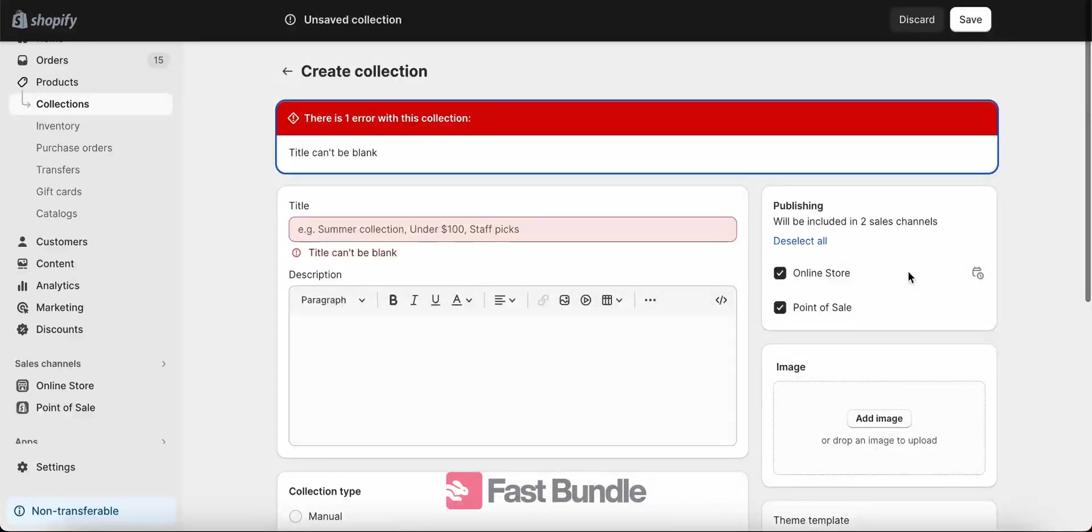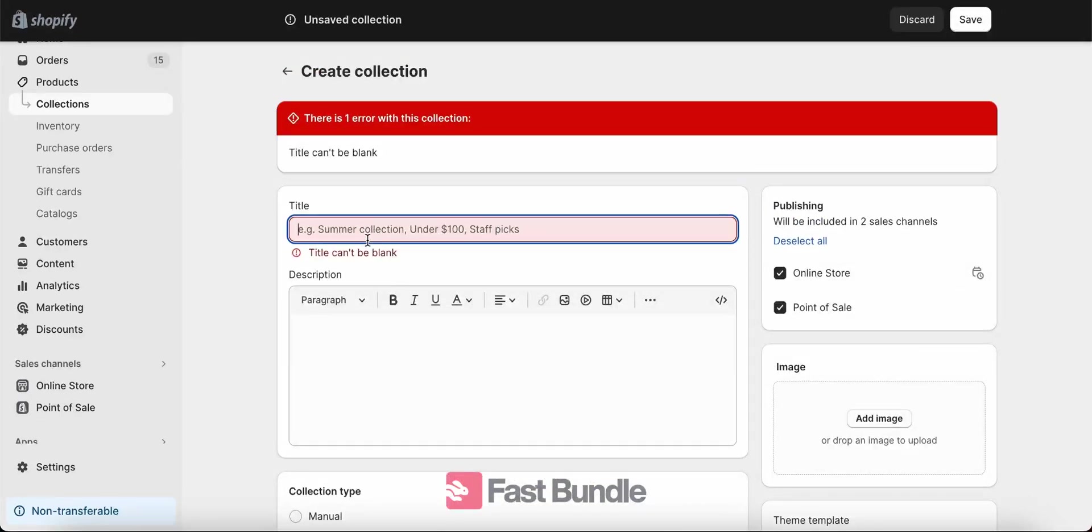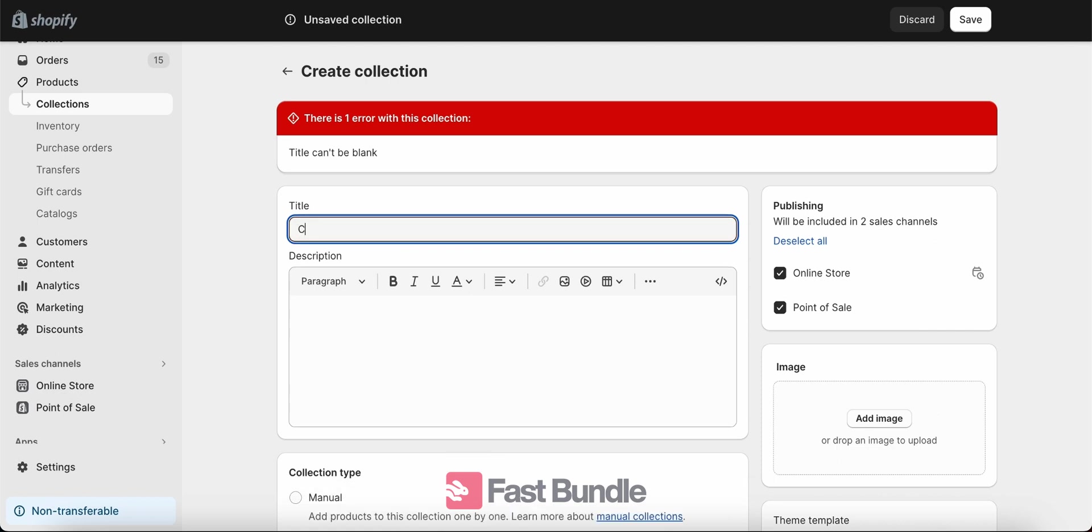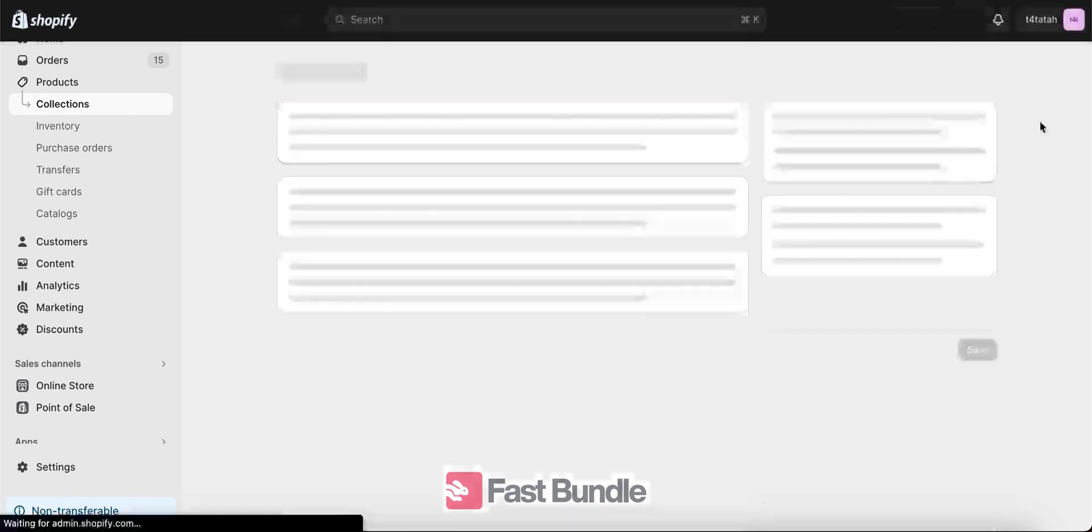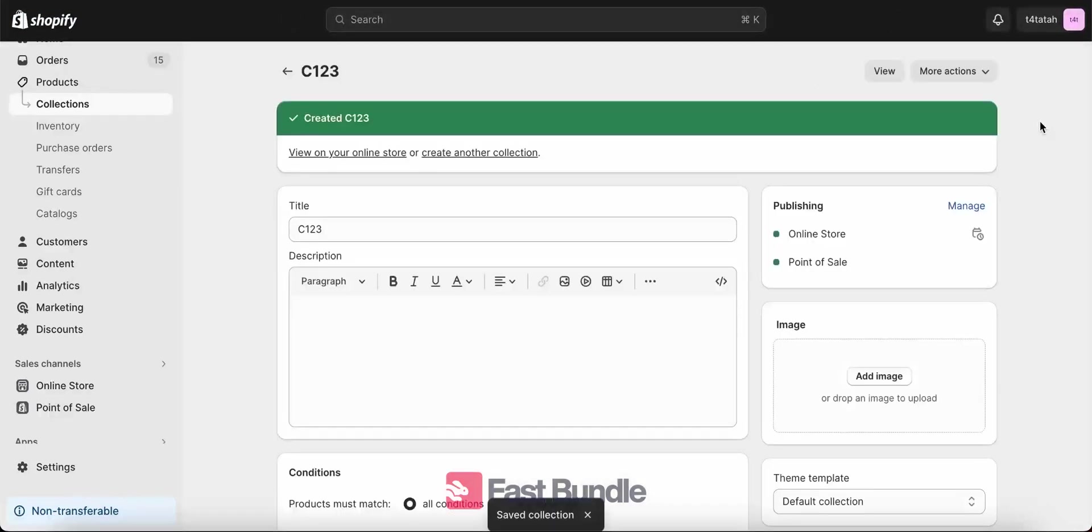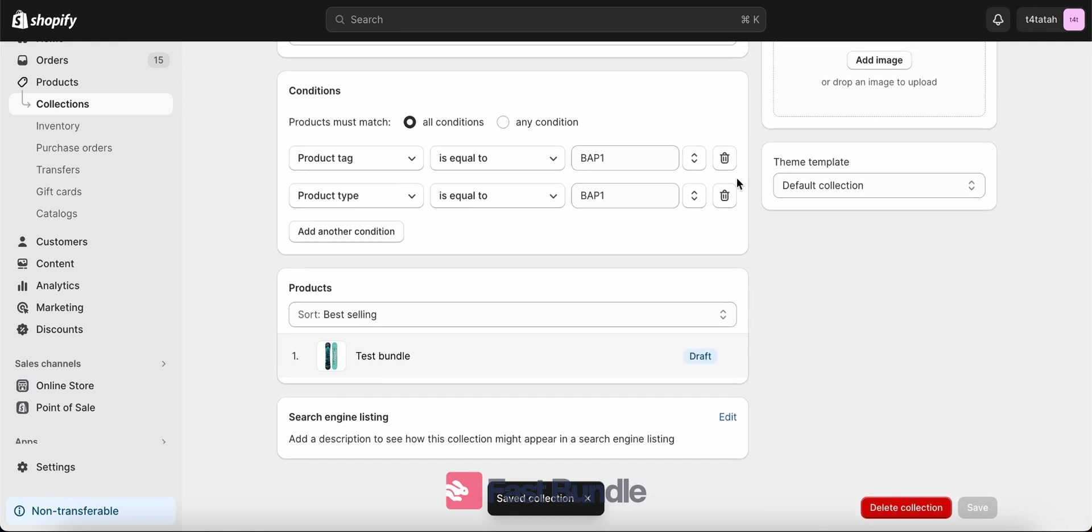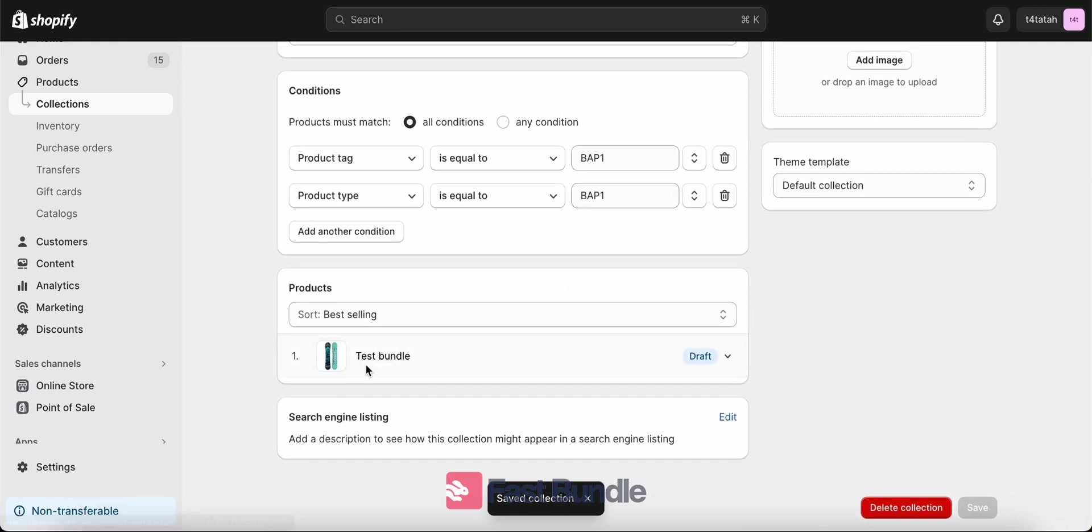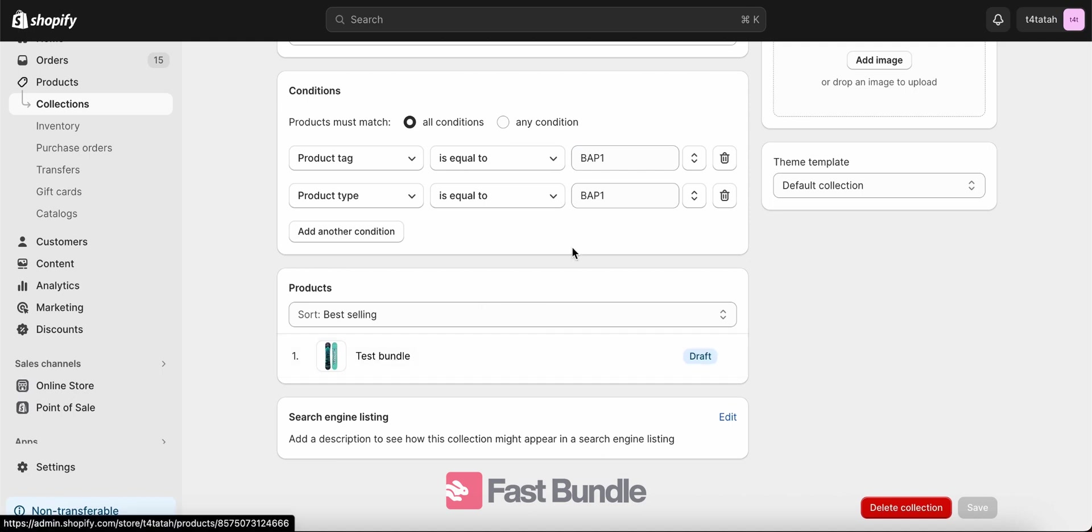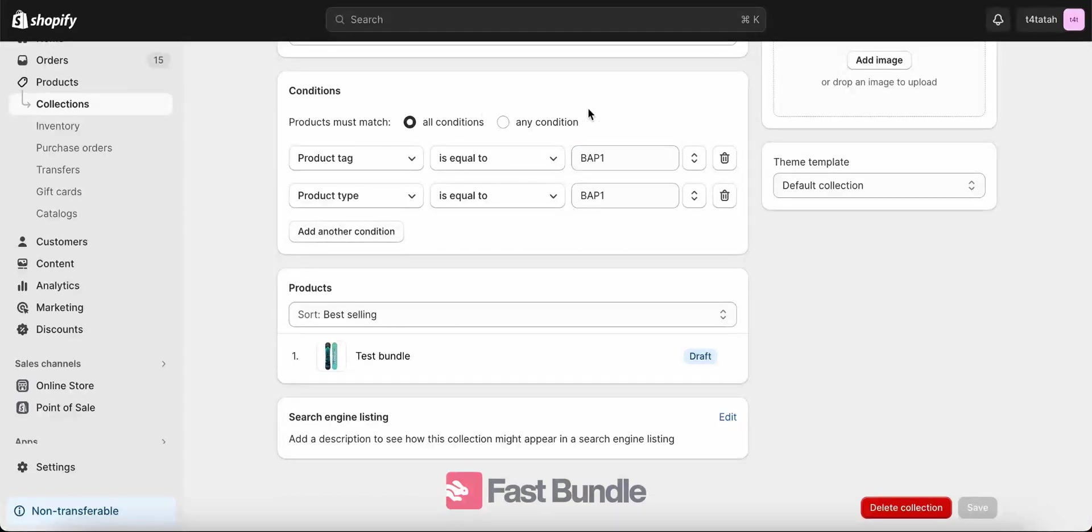Oops, forgot the title. Let's put in RC123. Okay, now you're seeing a list of the products that satisfy the conditions we have defined. So for example, here the bundle as a product test bundle falls under these conditions and it's added automatically to this collection.